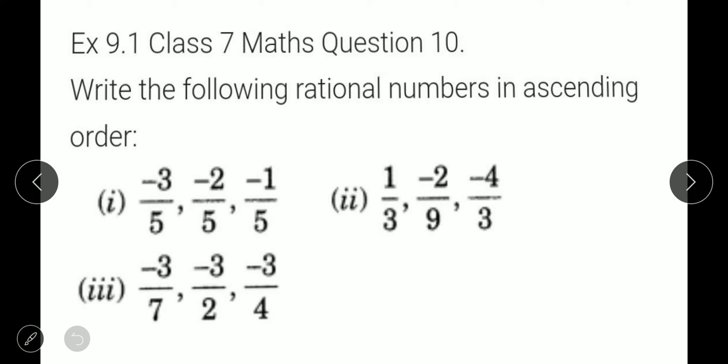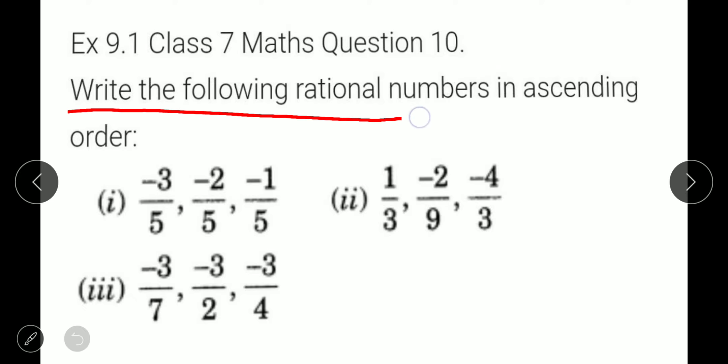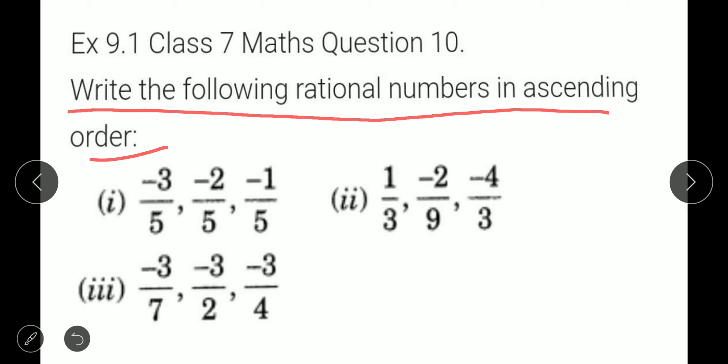In this question we have to write the following rational numbers in ascending order. Now, ascending order means smaller to greater. Descending order means greater to smaller.